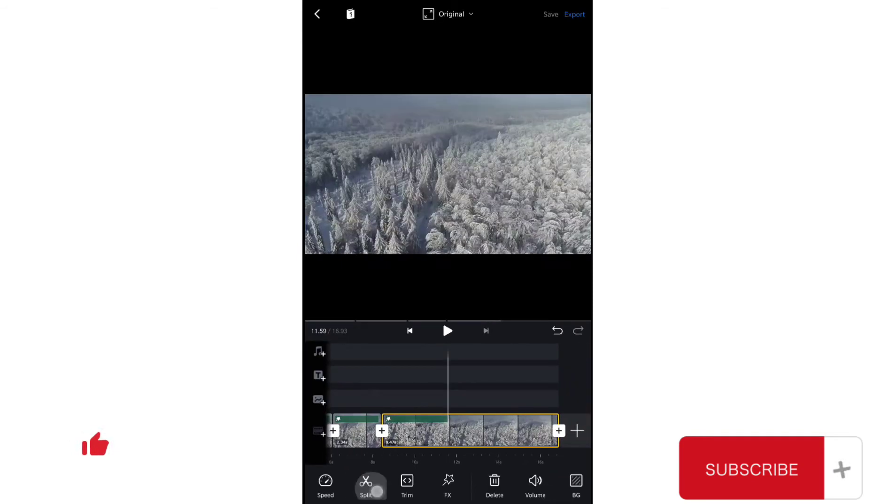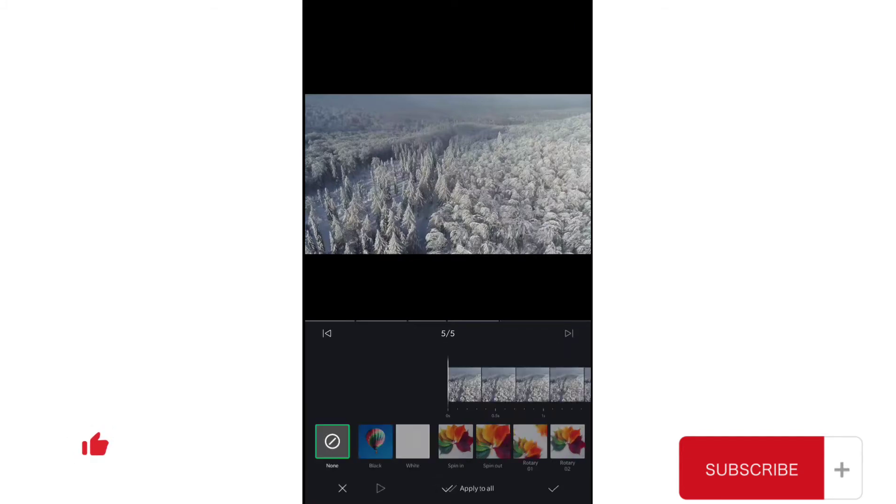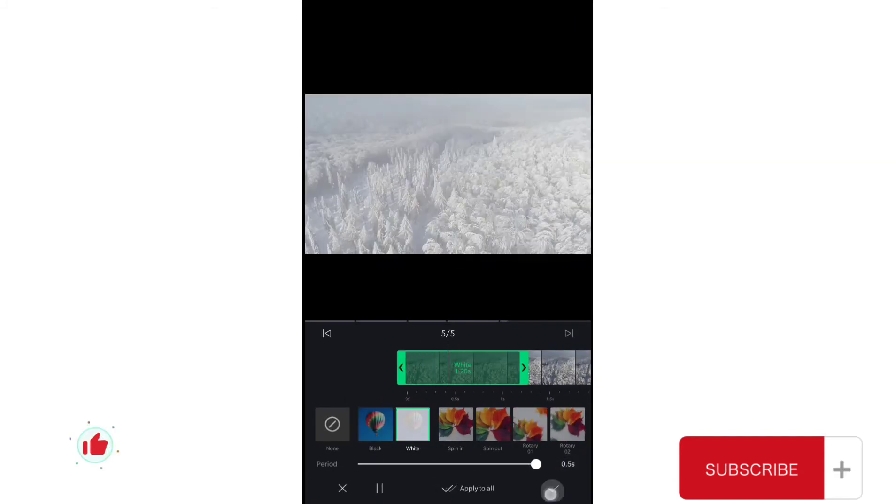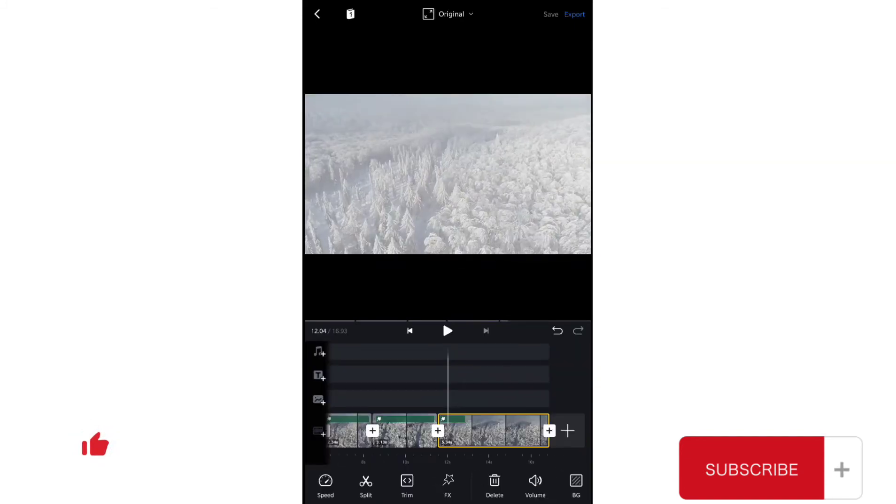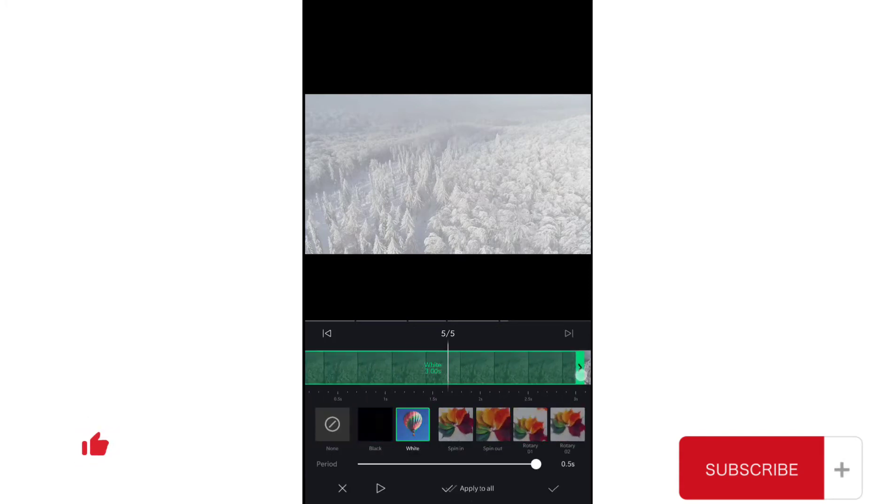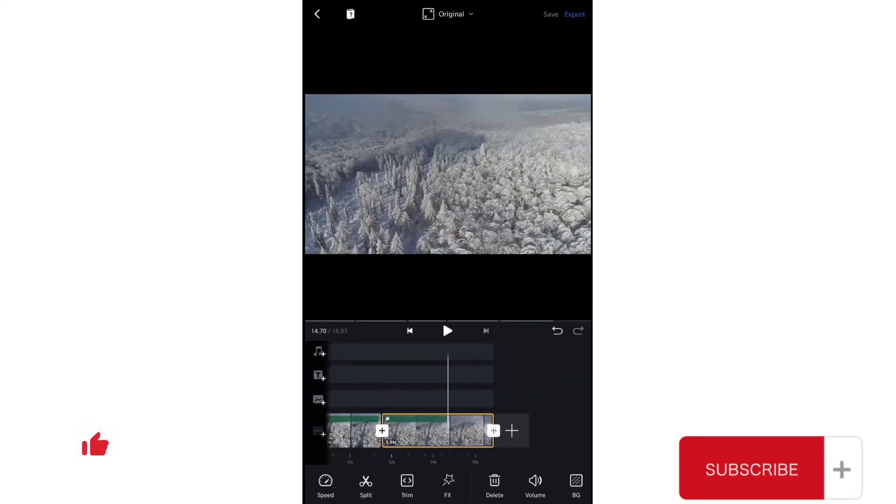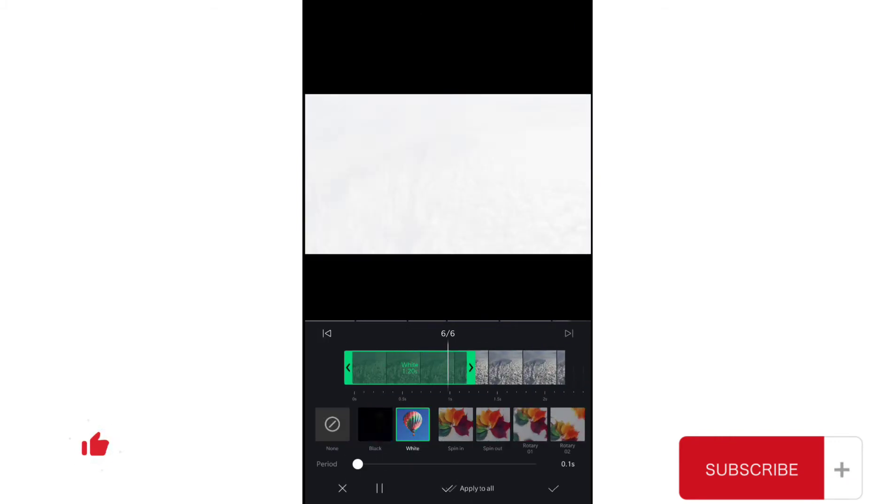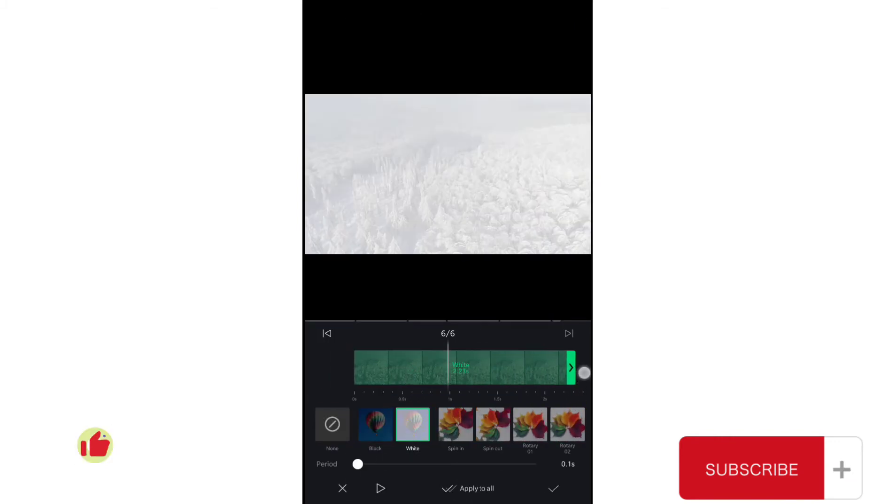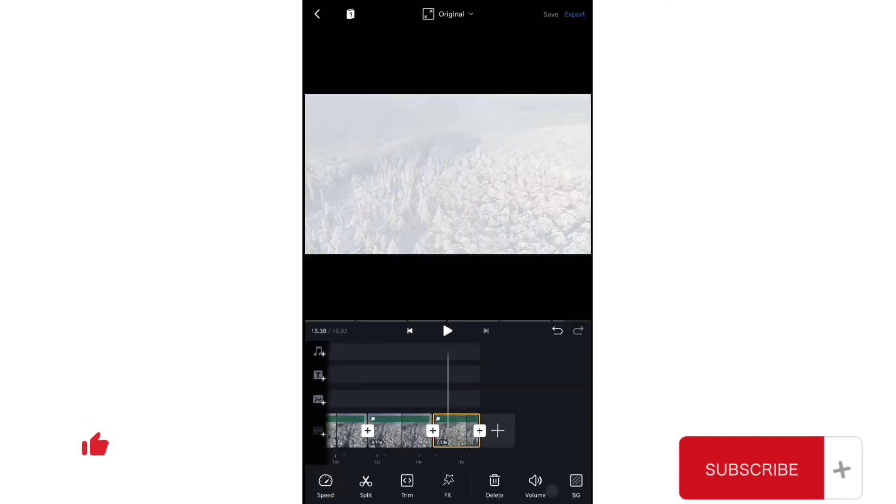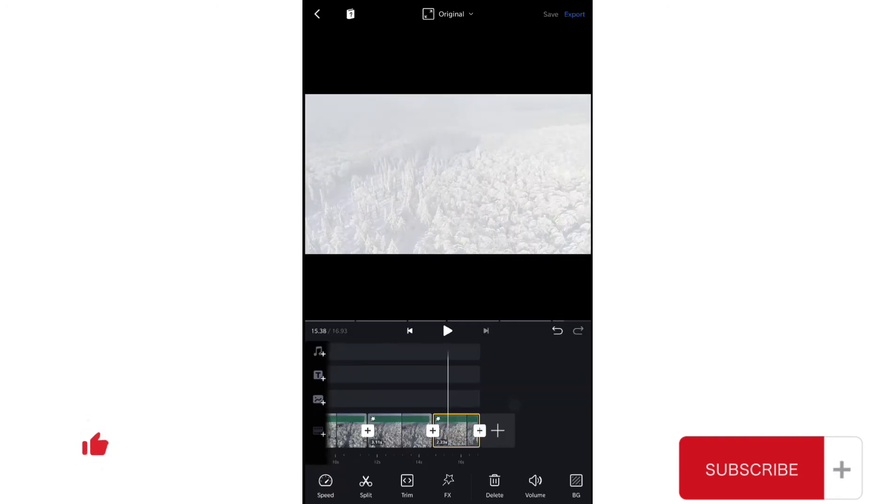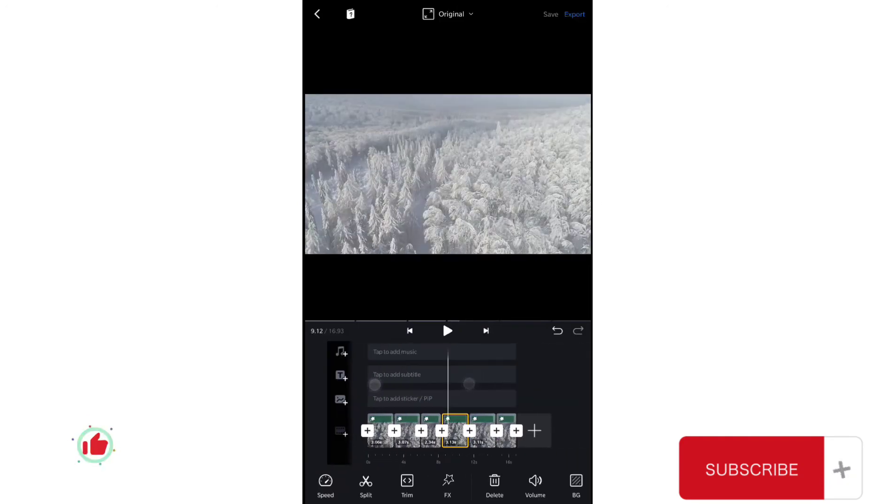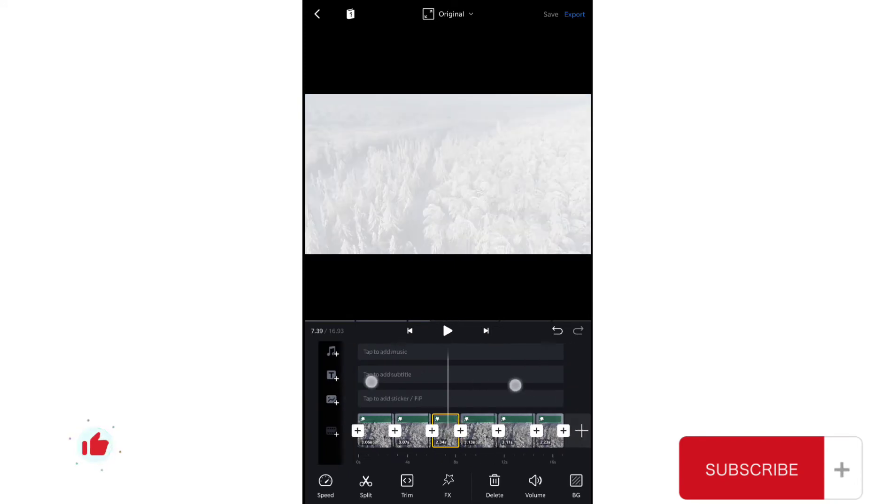I will split it from here, go to effects and choose white, and increase the duration to three seconds. Then I will split again, go to effects, add white flashes, increase the duration and also increase the time period. This is how you can add black blinking and flickering and also white flashes effects in your video.